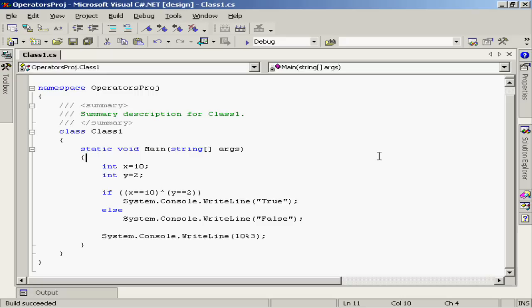If some of this is new to you, you may want to go back and review the chart of the different operators again, just to be comfortable with what they're going to do. Take the time to do that before we go on, because a lot of our later operations are going to depend on an understanding of these operators.